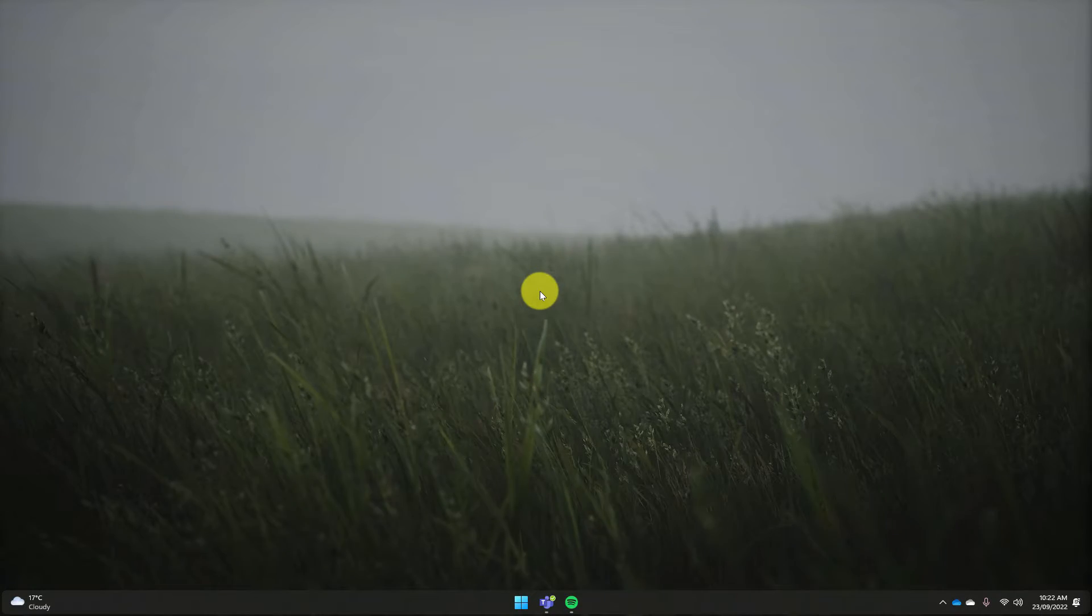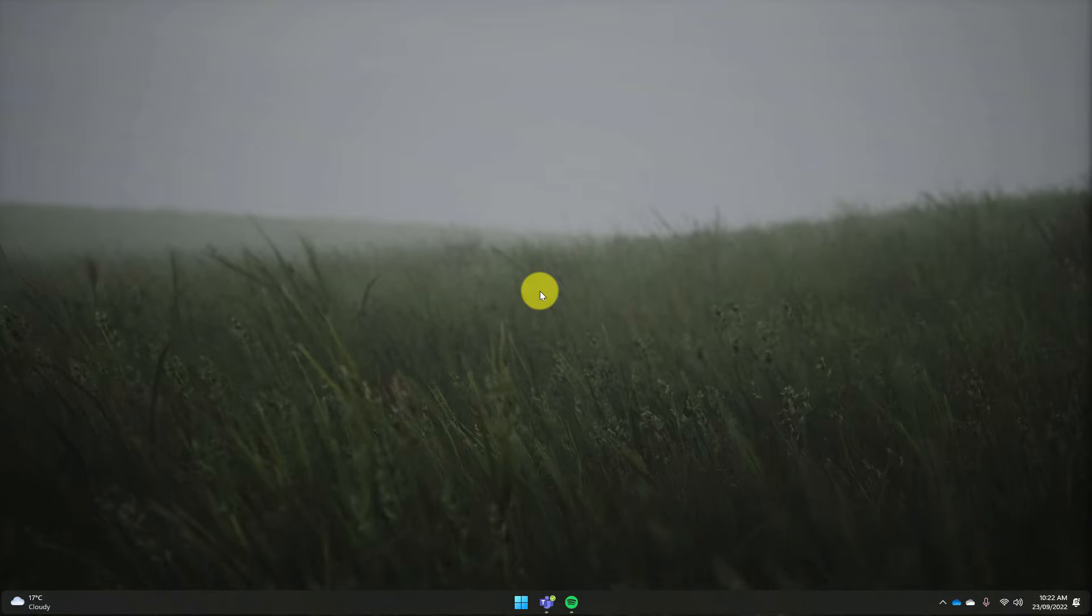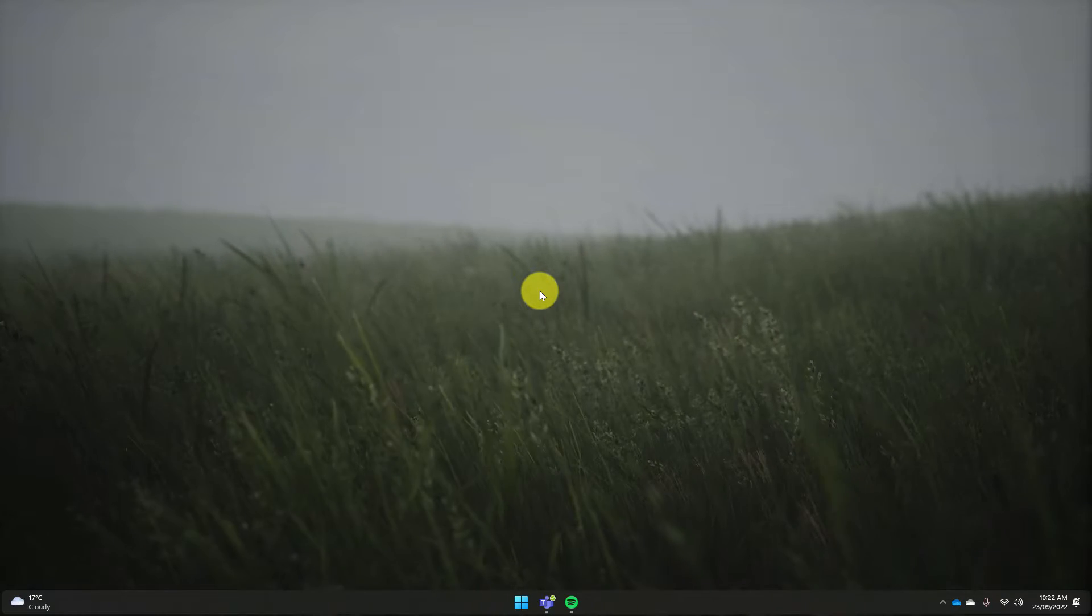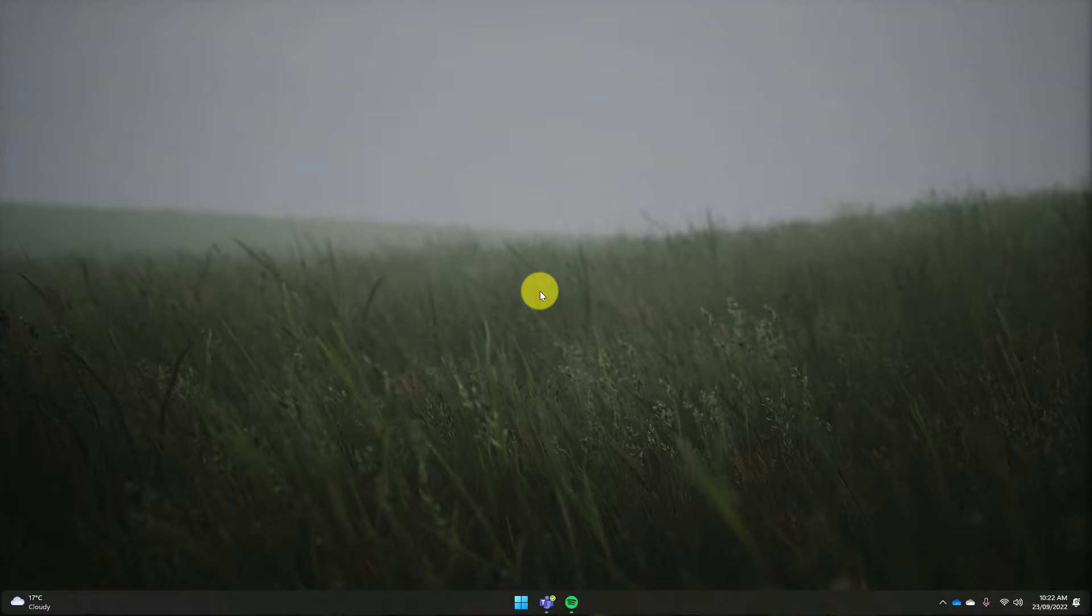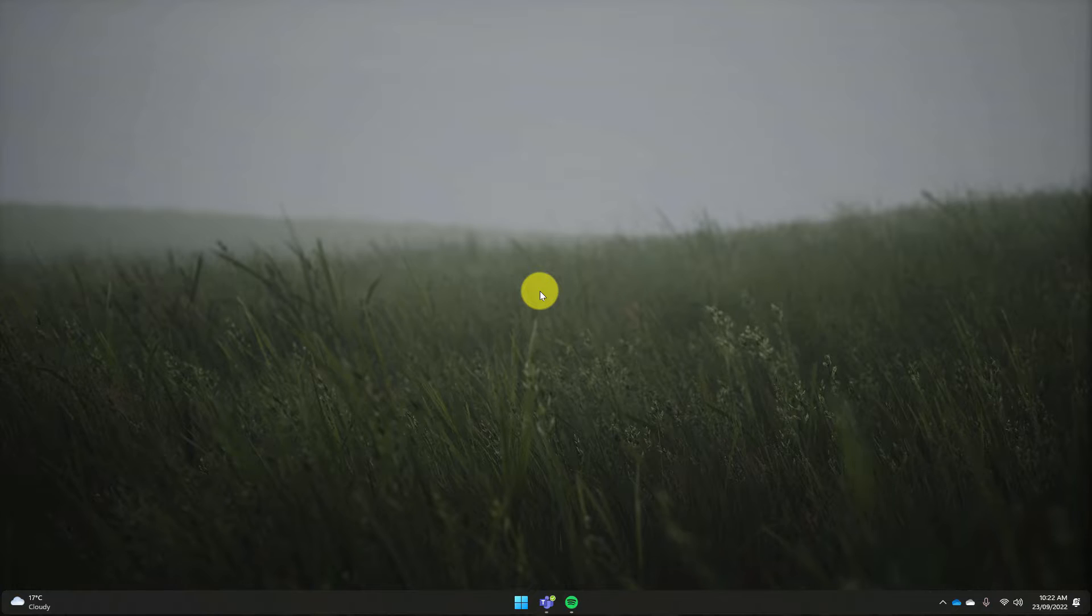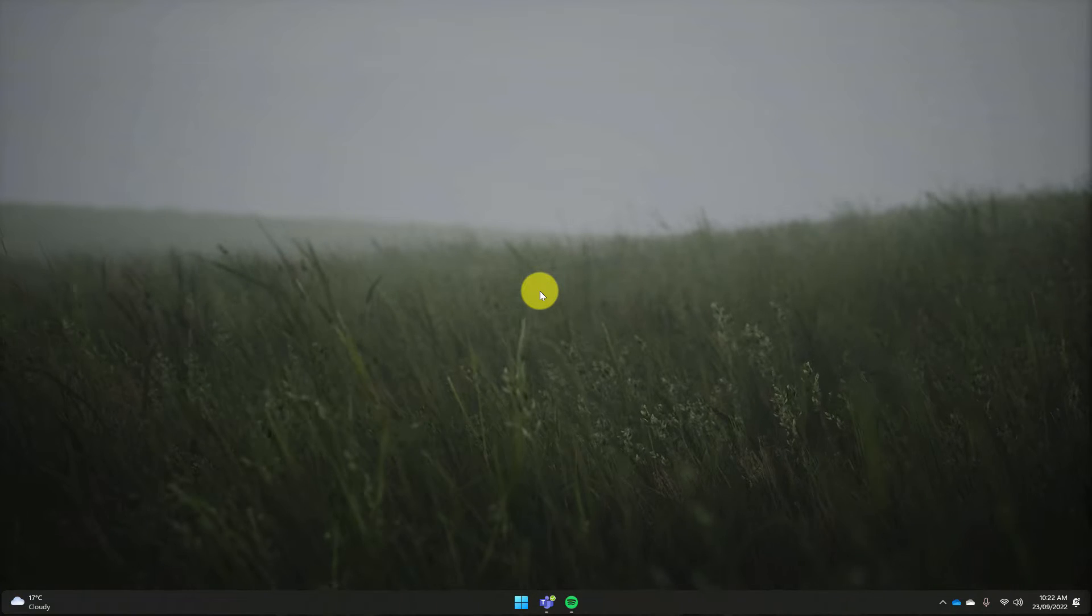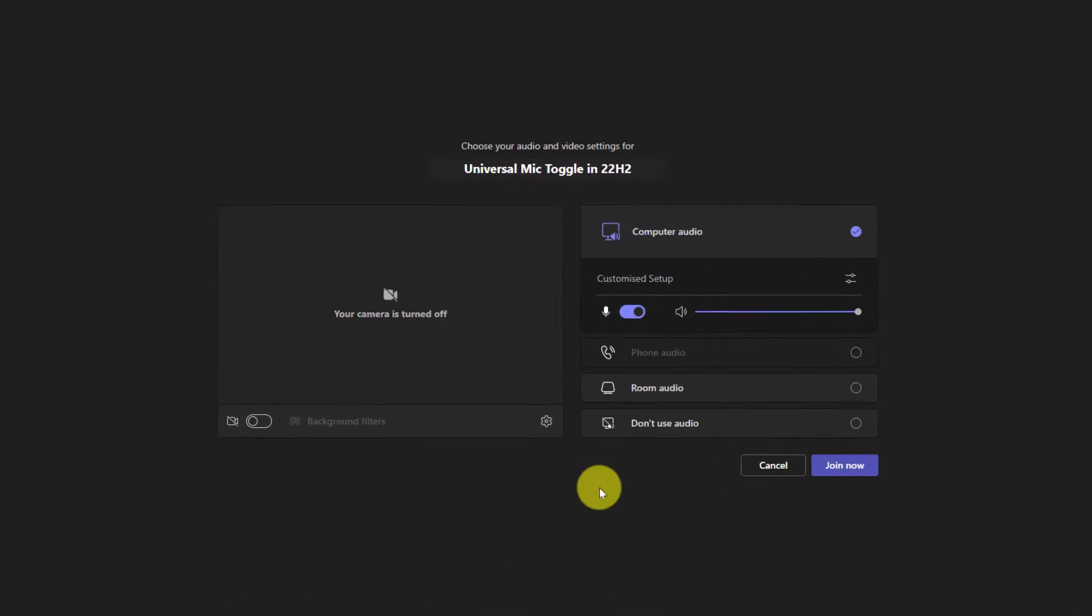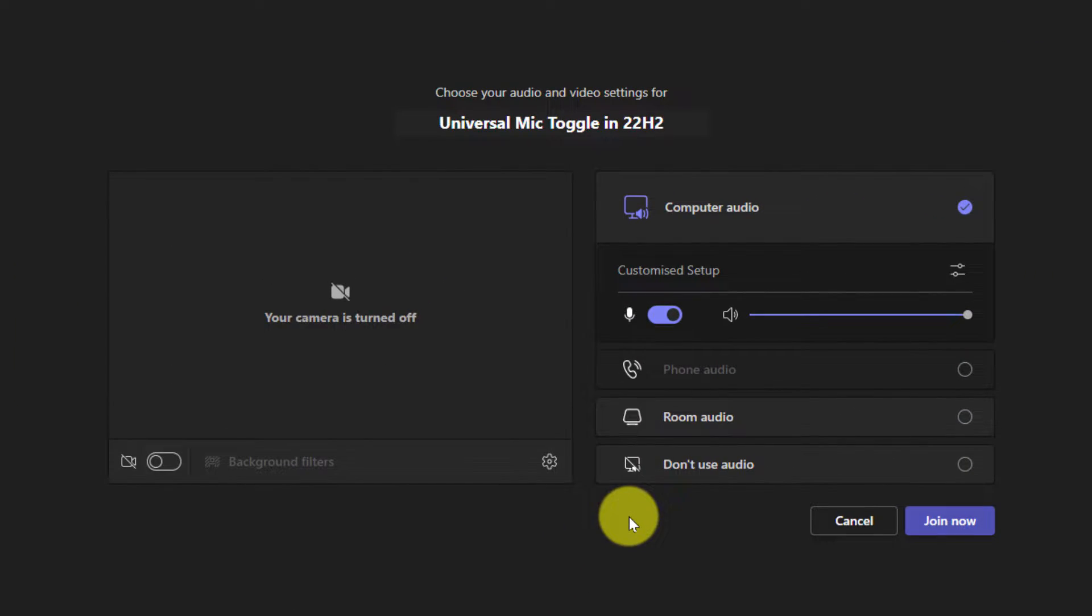After using Teams for as long as we have, many of us have grown accustomed to using keyboard shortcuts to control things such as our microphone. These keyboard shortcuts, however, require Teams to be in the foreground in order to function.